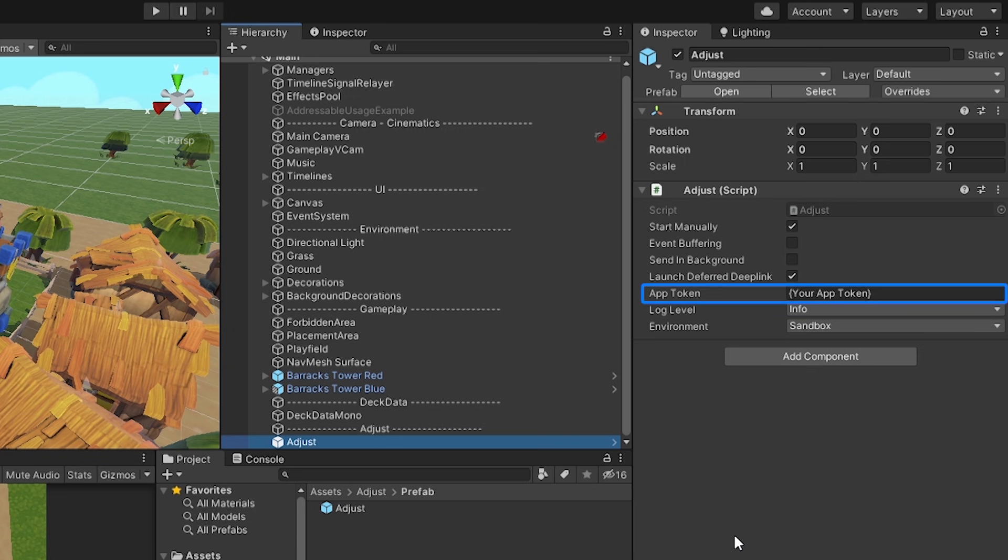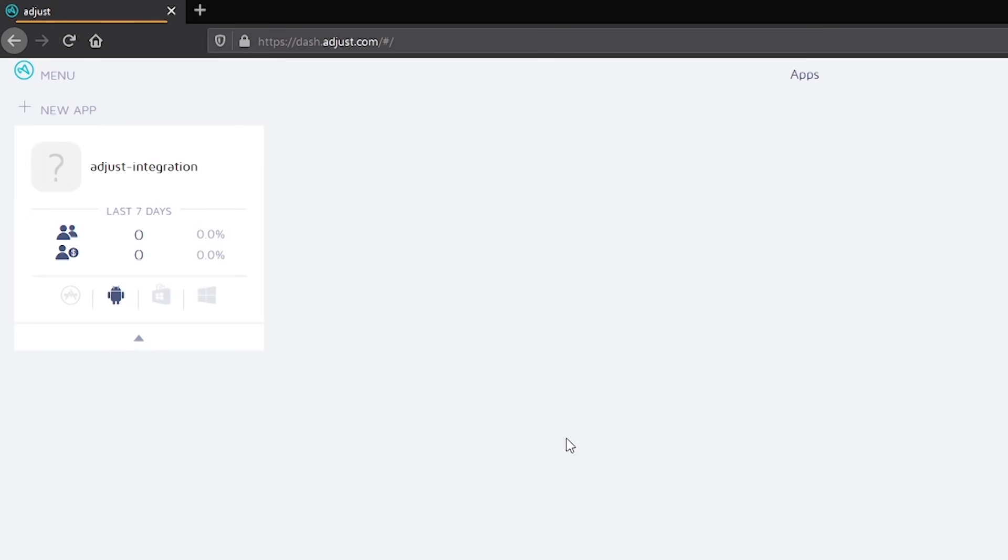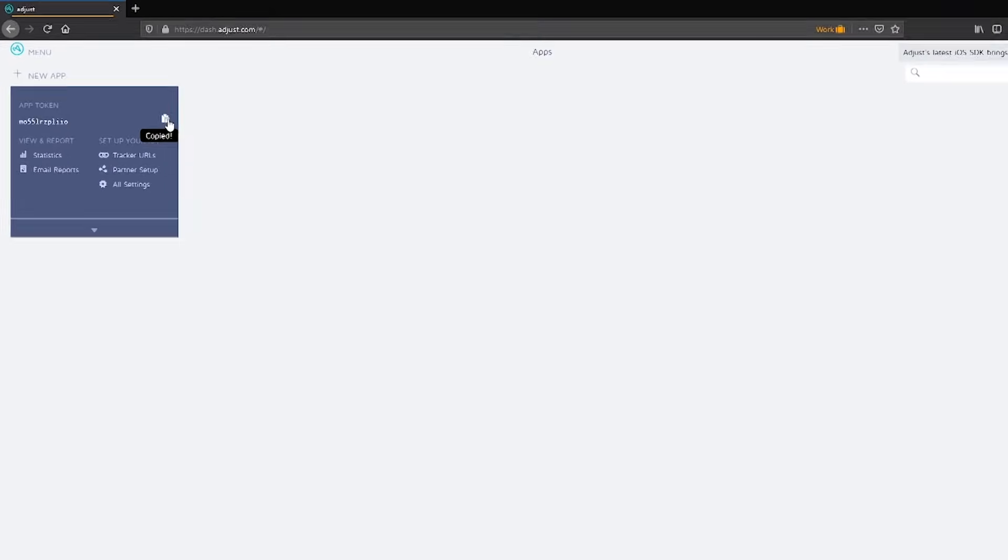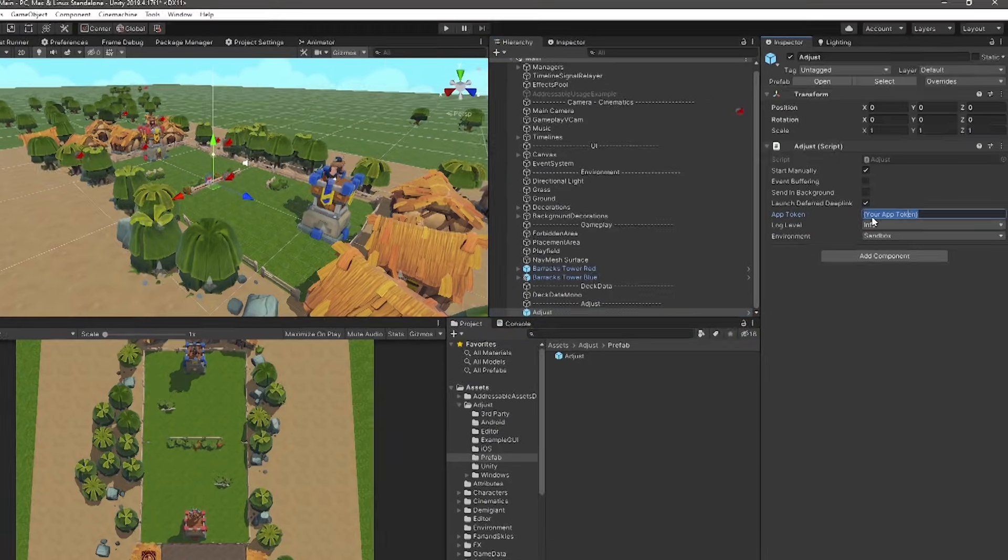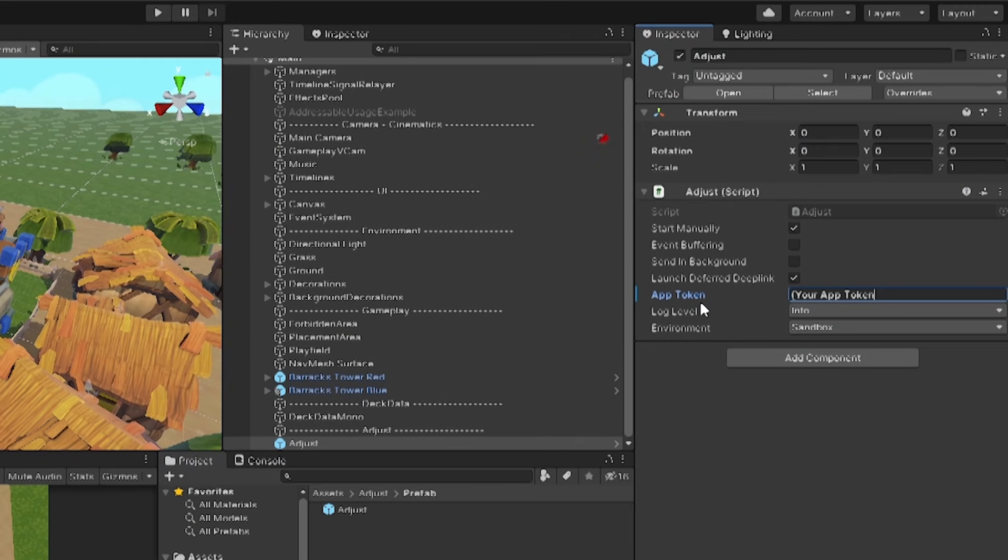Your app token is a unique token which you will get from the Adjust web dashboard. The app token binds your game with an associated app within the Adjust ecosystem. This allows your game to send information and events to the Adjust services so you can later view aggregated information in the dashboard. To get the app token, find your app in the Adjust web dashboard and click the arrow. This will show quick information such as your app token and additional settings that you can configure. Copy the app token and in the Unity editor, paste the token into the Adjust component's app token field.